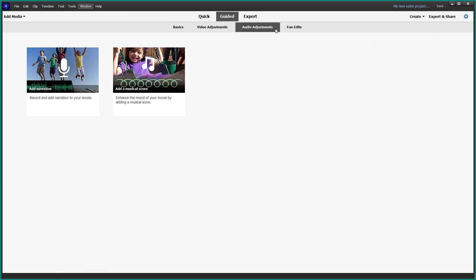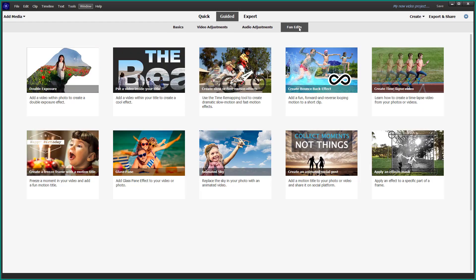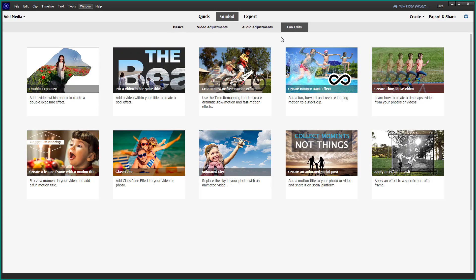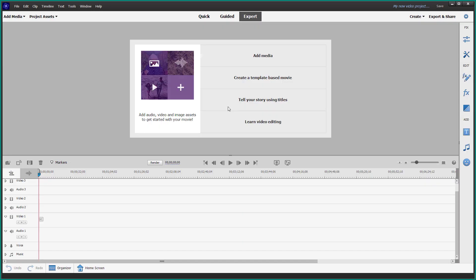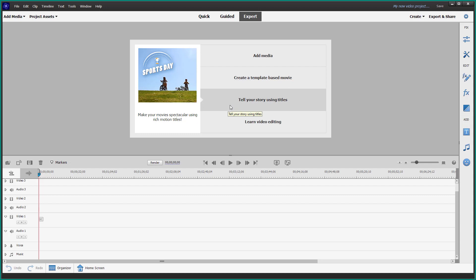which allows you to edit videos step by step in a guided fashion. Then you have the export mode, which is more timeline-based and has more features to edit your videos with more detail.